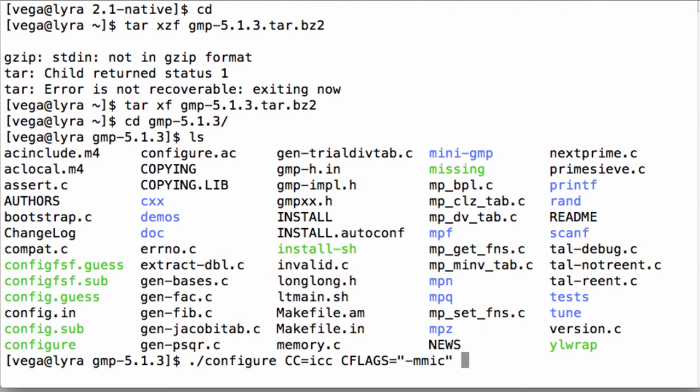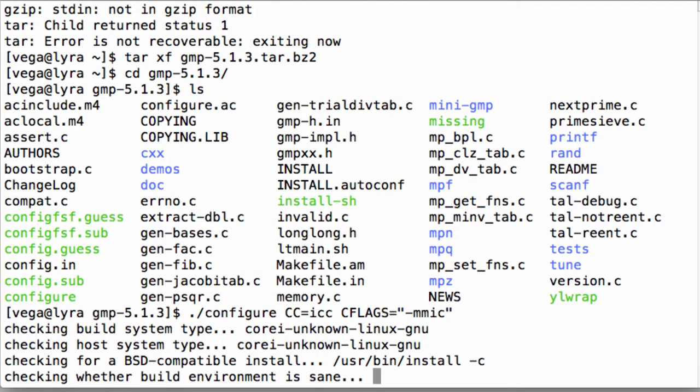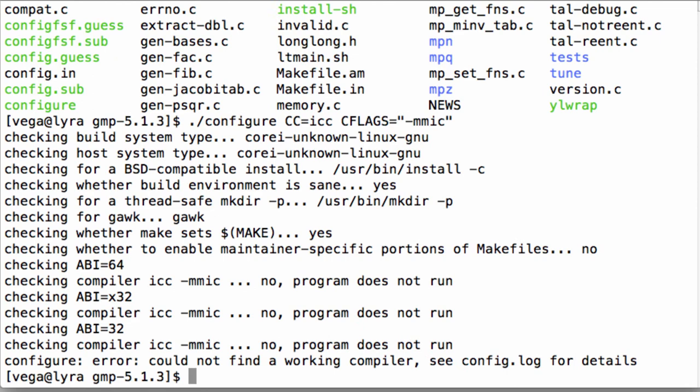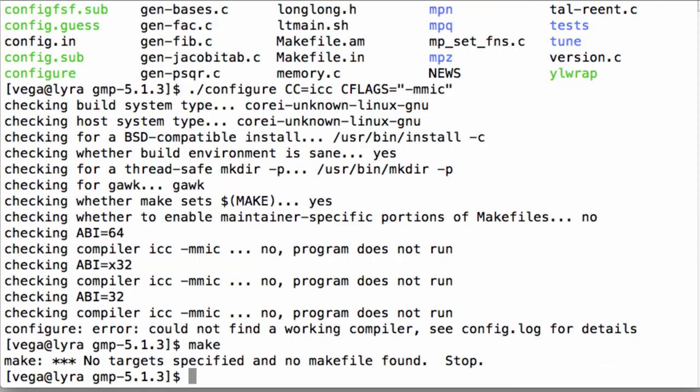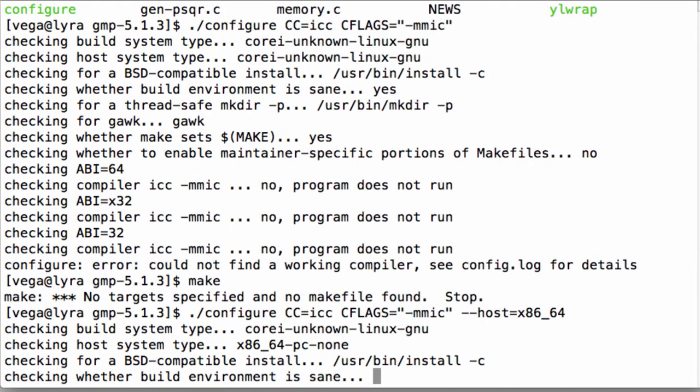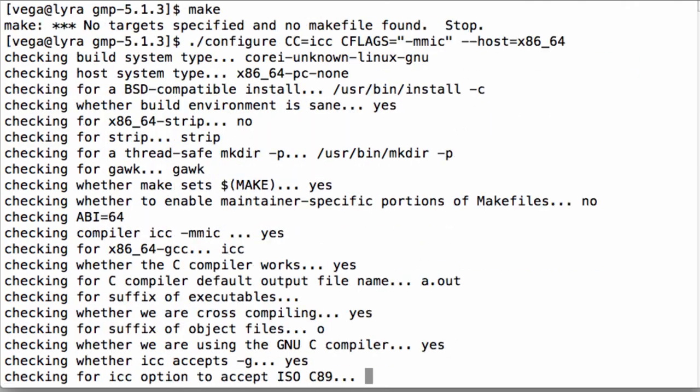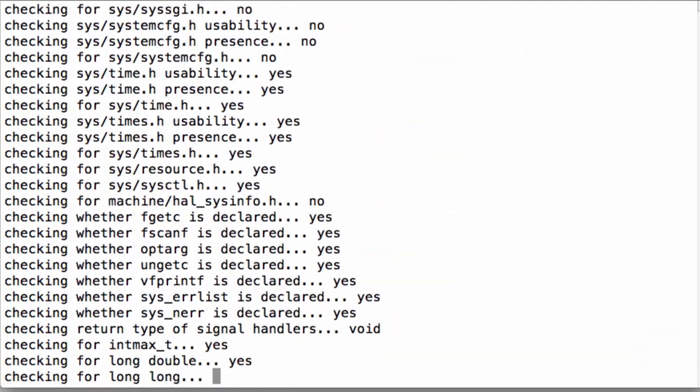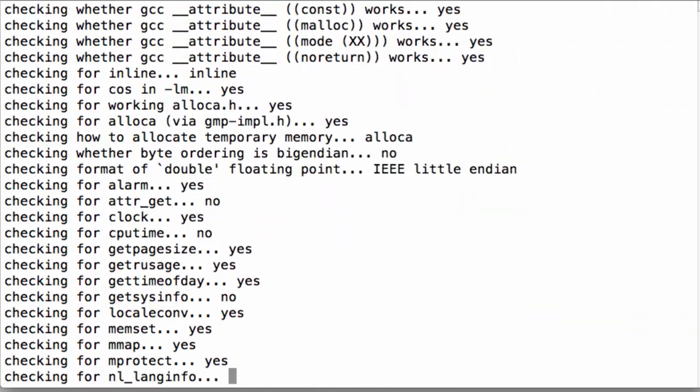First we set the CC variable which defines compiler to ICC and CFLAGS option to -mmic. This tells the configure script to use the Intel C compiler with the -mmic flag when compiling the libraries. After that we use --host=x86_64 flag which specifies that we are cross compiling, because otherwise it will fail with the error message program does not run.